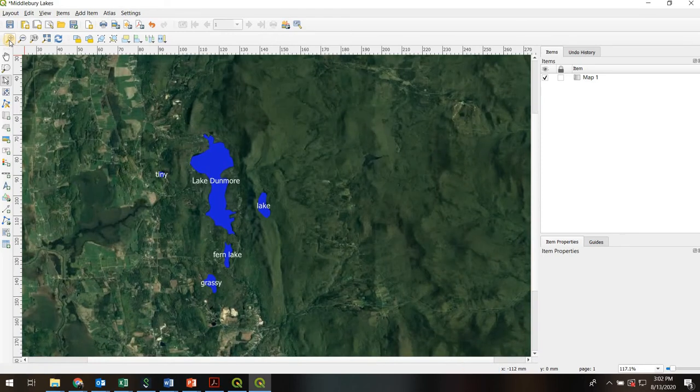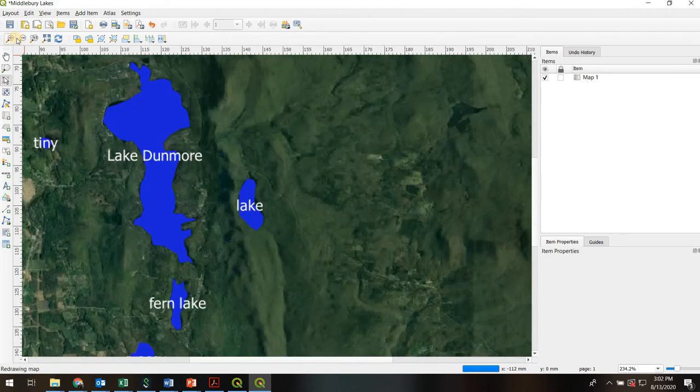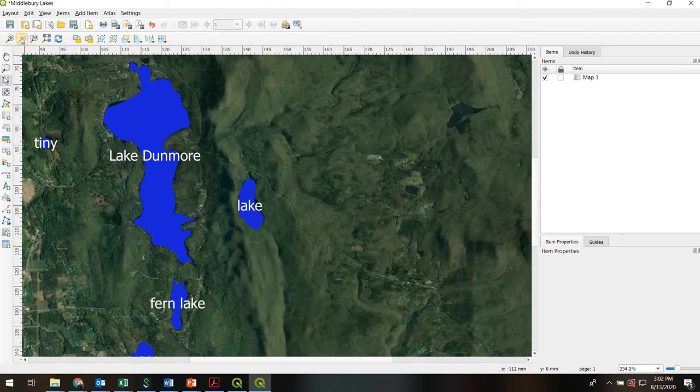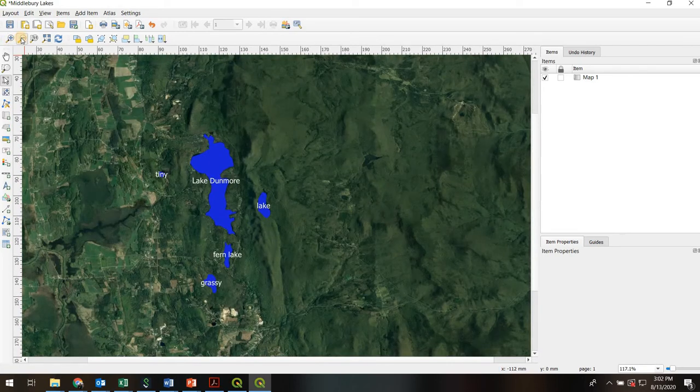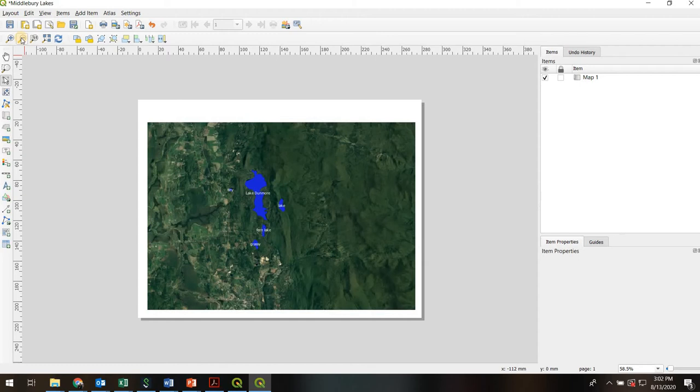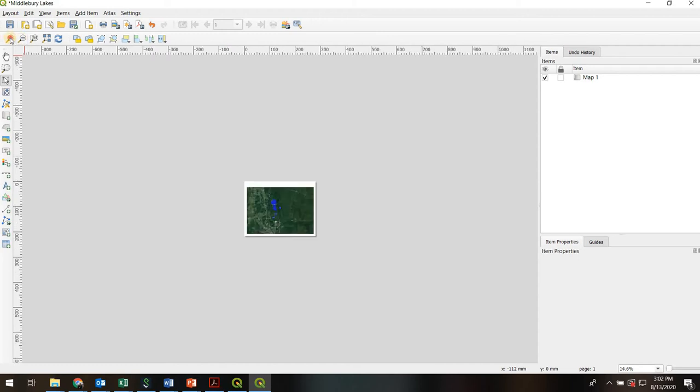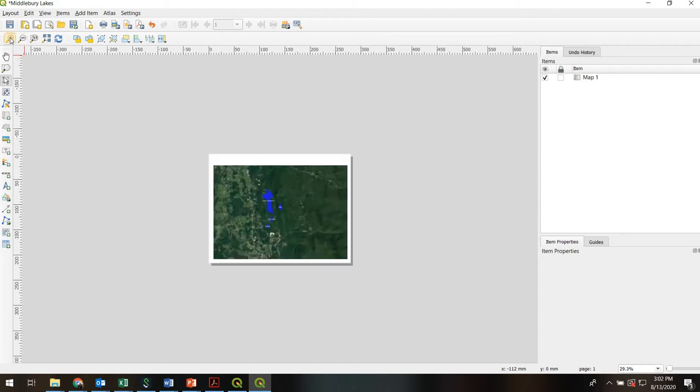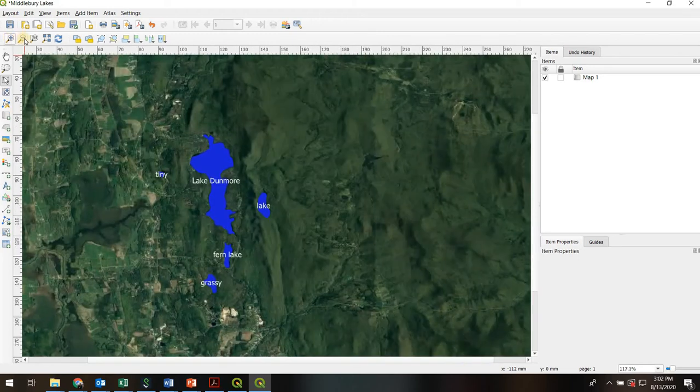So if you zoom in, you're not zooming the image in and out. You're actually just zooming in and out relative to the drafting table.